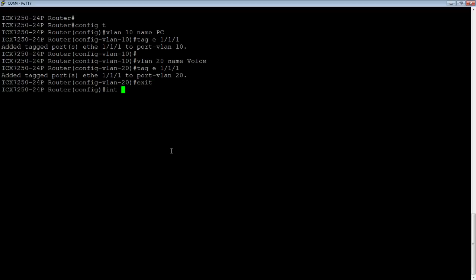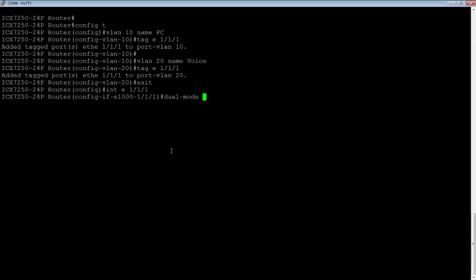And then lastly, we're going to go into the interface itself, interface E 1/1/1, and we're going to say dual mode. So it's dual-mode, and then if you just hit enter here, the untagged VLAN will be your default VLAN. However, if I specify a number here like I'm going to, the number you specify, in this case 10, is the untagged VLAN.